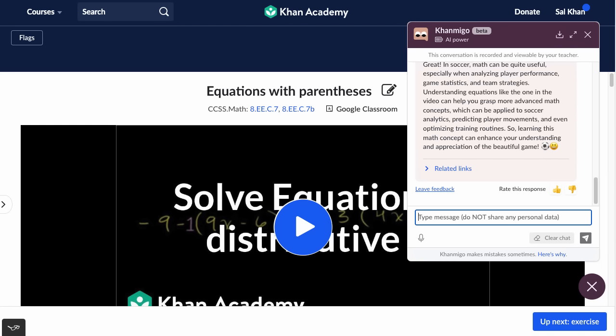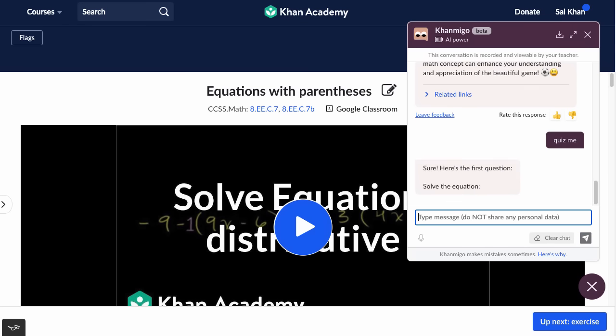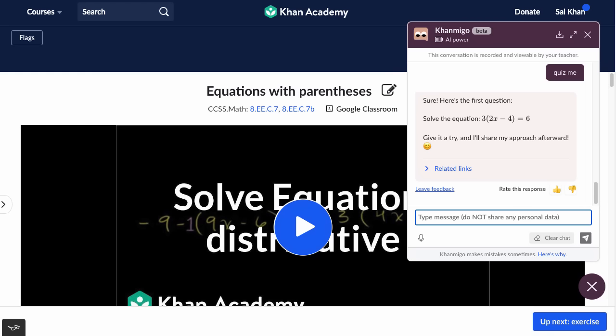This works across all the videos, all the articles, all the exercises on Khan Academy. You can even do things like 'quiz me.' Khan Academy already has a lot of exercises, but here we can just do more, and it's directly related to what's going on in the video. But now we've just shown how the AI can be helpful with things people are already used to doing on Khan Academy.